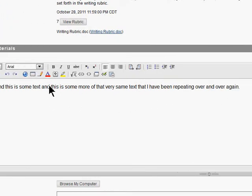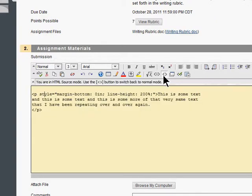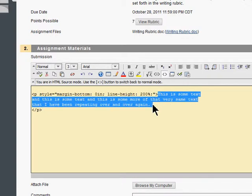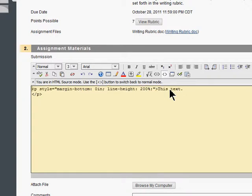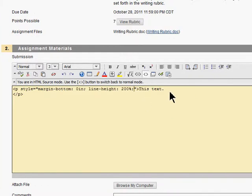But I'll show you how we can see that it actually is. I'm going to click on this button here, and what this does is it lets me see the HTML source code. I can get rid of all of this text here, delete it and type in this text. Now this is what you need right here: this line height 200%. That's what gives you double-spacing in this text field.